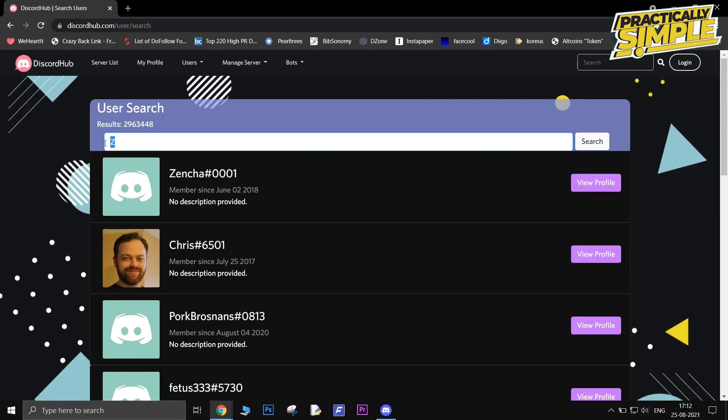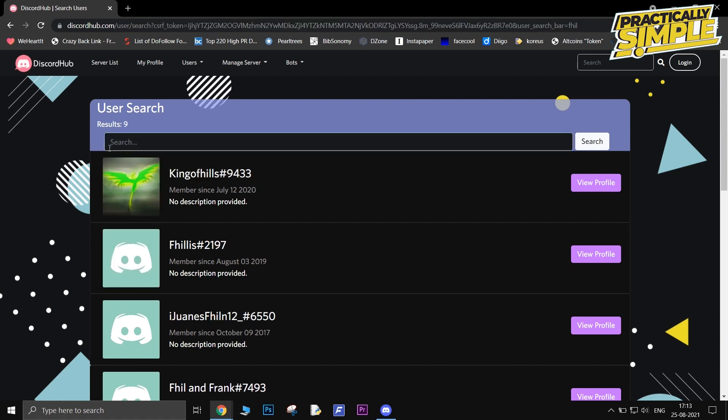So the third method that I'm going to show you is: head over to discordhub.com and search for a user using their first name or nickname. If you are able to find them, just copy their username and tag number.